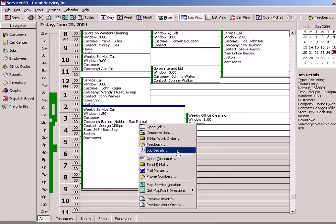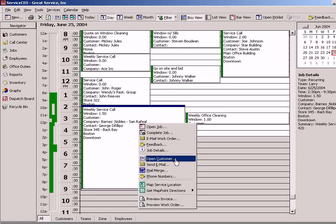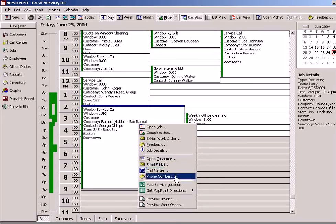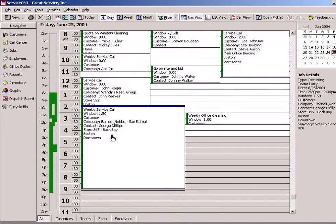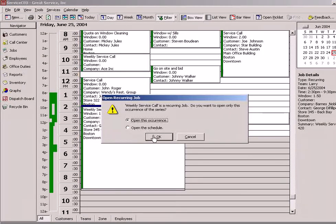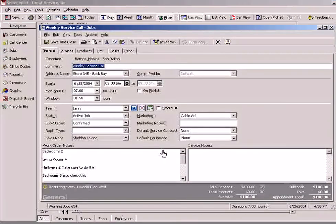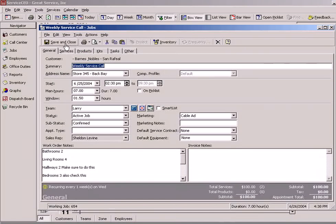We can get more details, open the customer, send an email, mail merge, access phone numbers, and so forth. We also have the capability to just double-click and drill right into it and open up the job right from here as well.